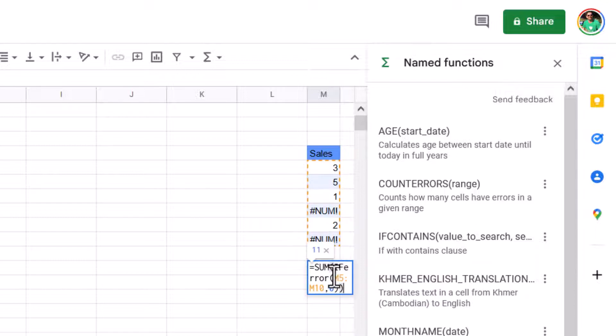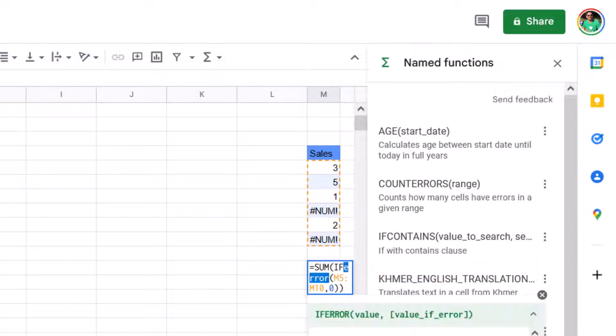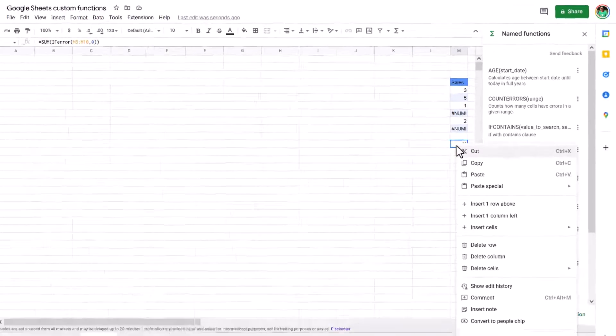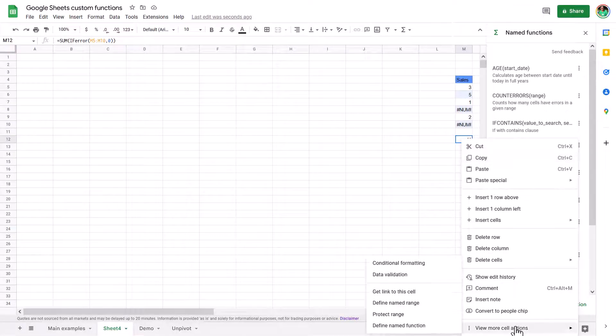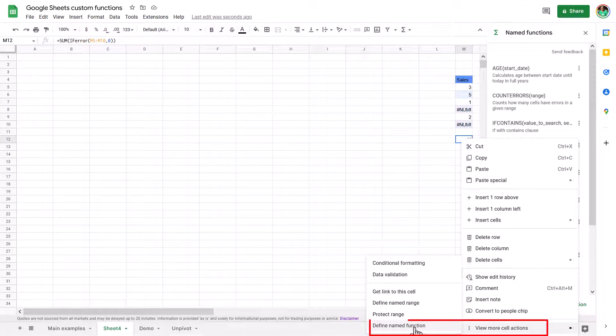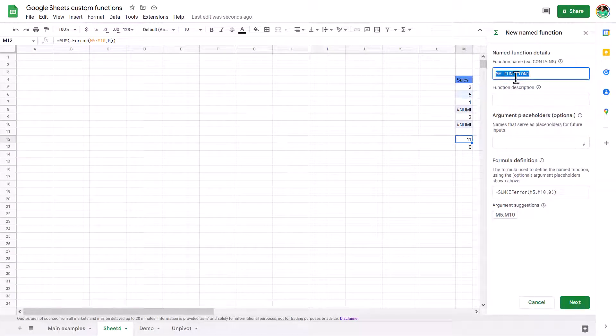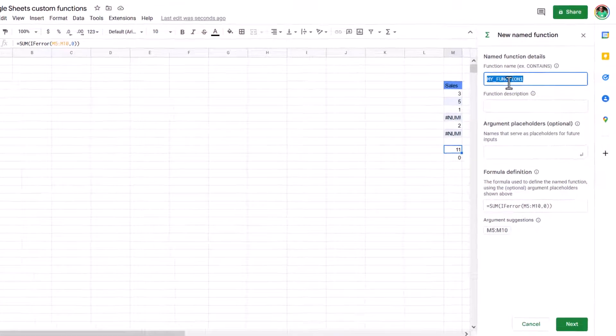So this one is the function that I want, but I'm going to make that into my own function. So there's a couple of ways to do that. You can right click and you can choose view more selections and define name function. I do like how Google Sheets has built this in. So you can get to it from a number of different places.